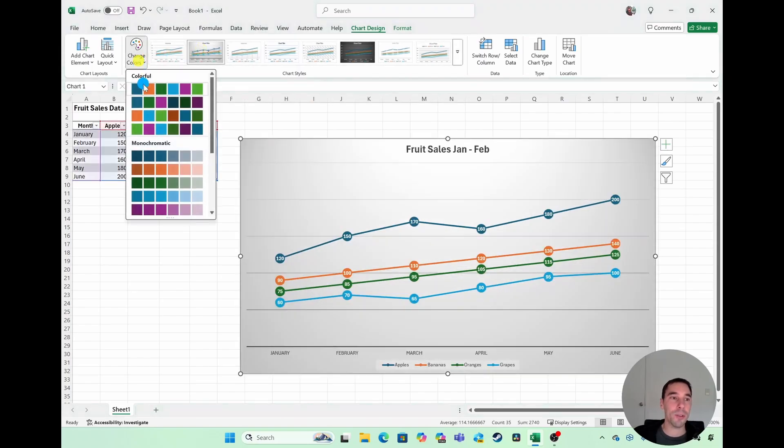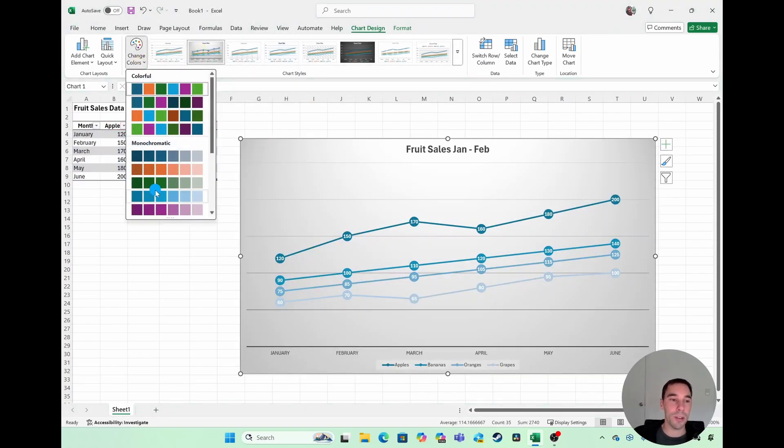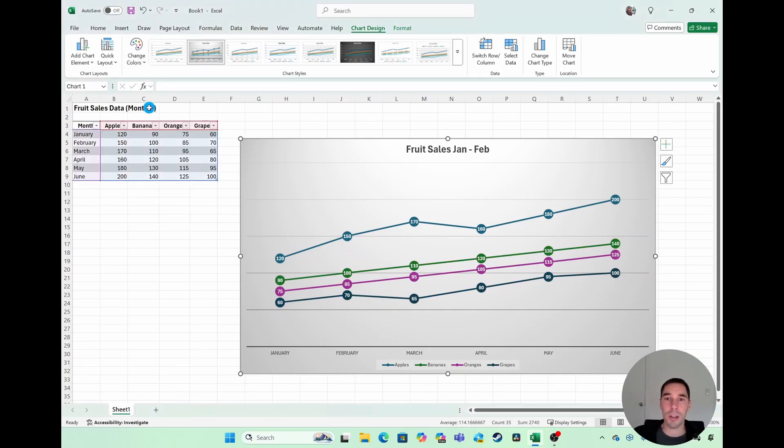You can, of course, change the colors of the charts with some of these built-in options. Again, find something that you like.